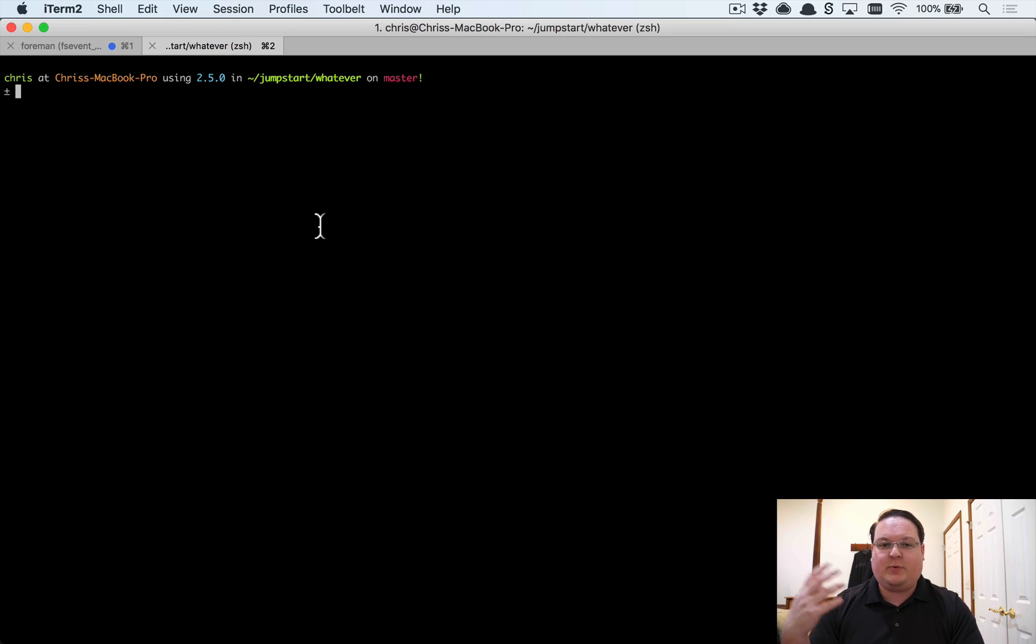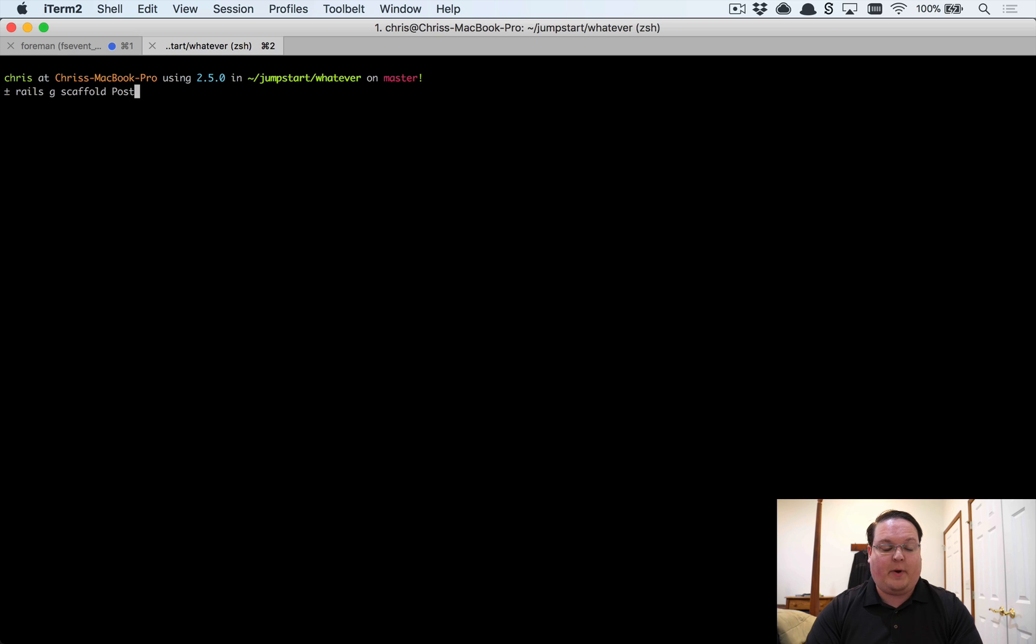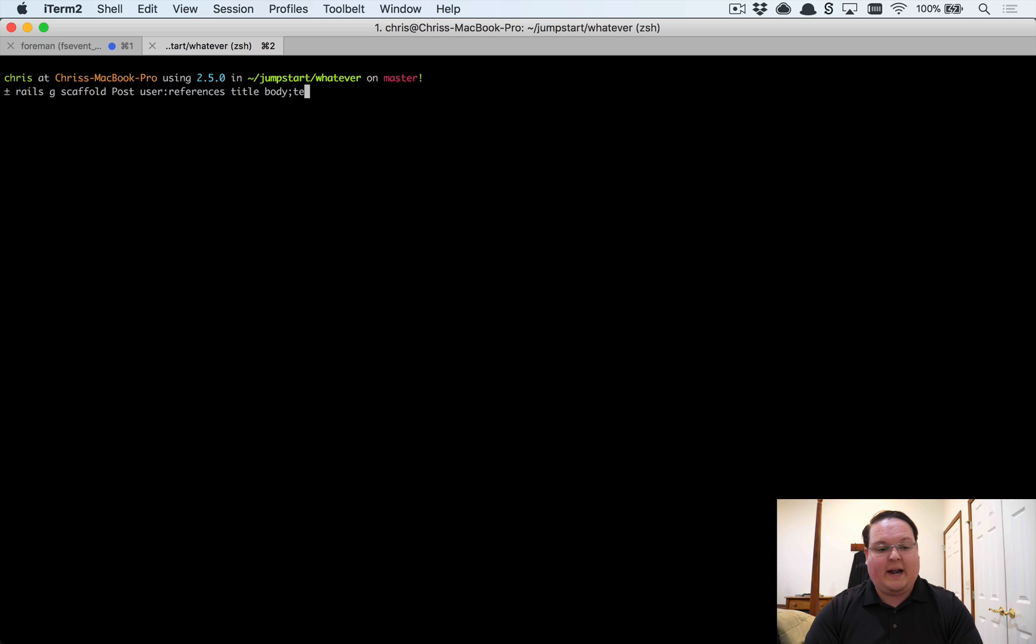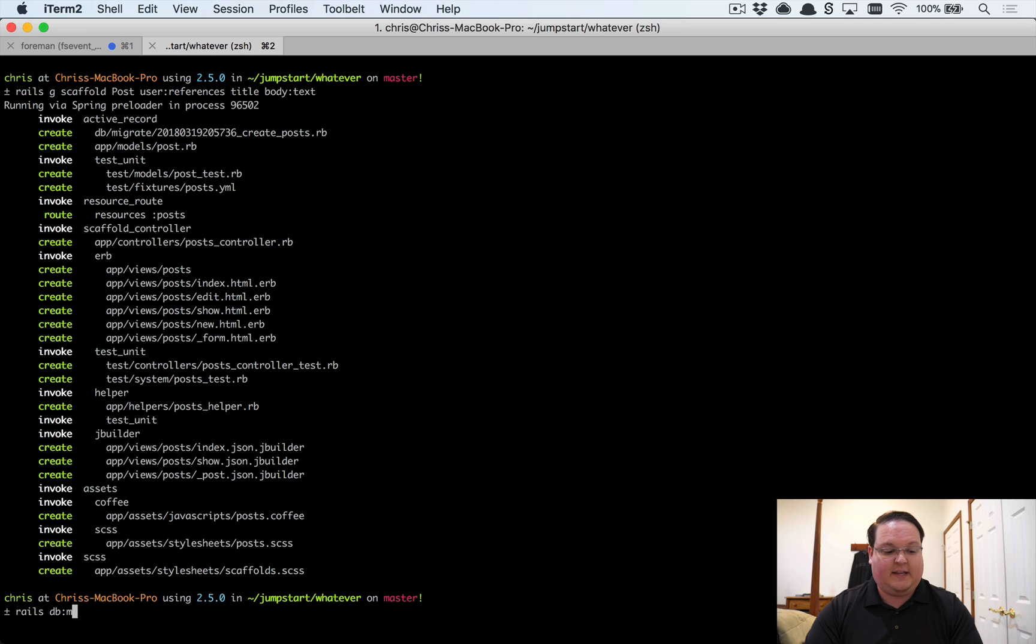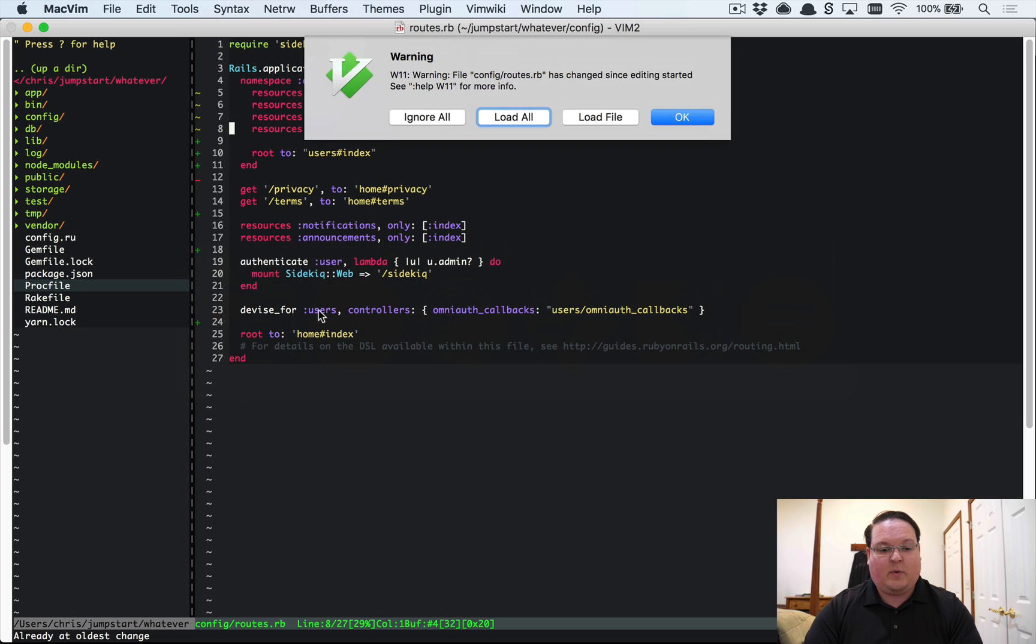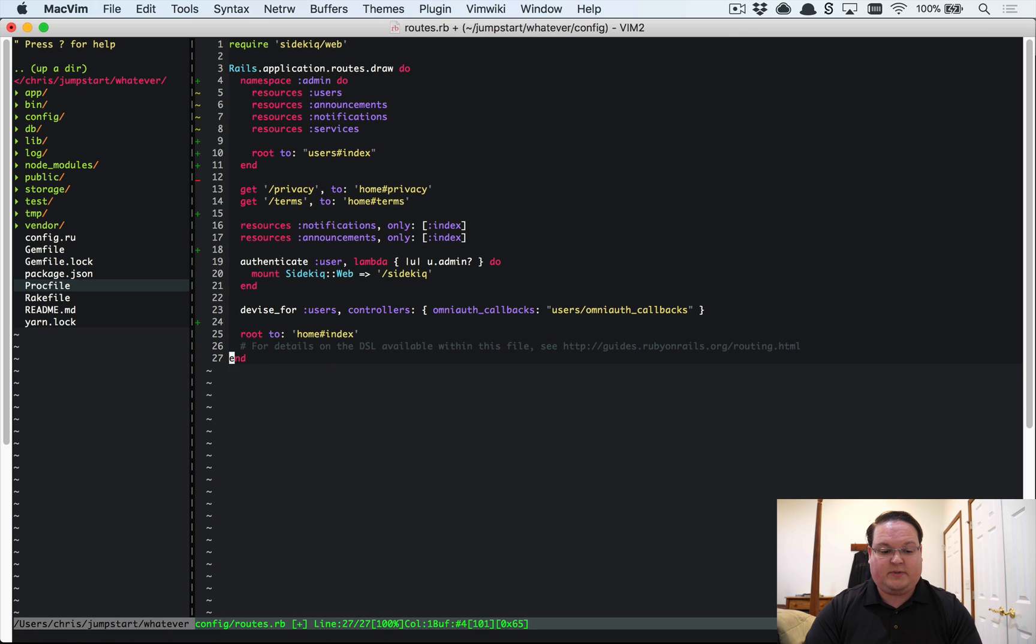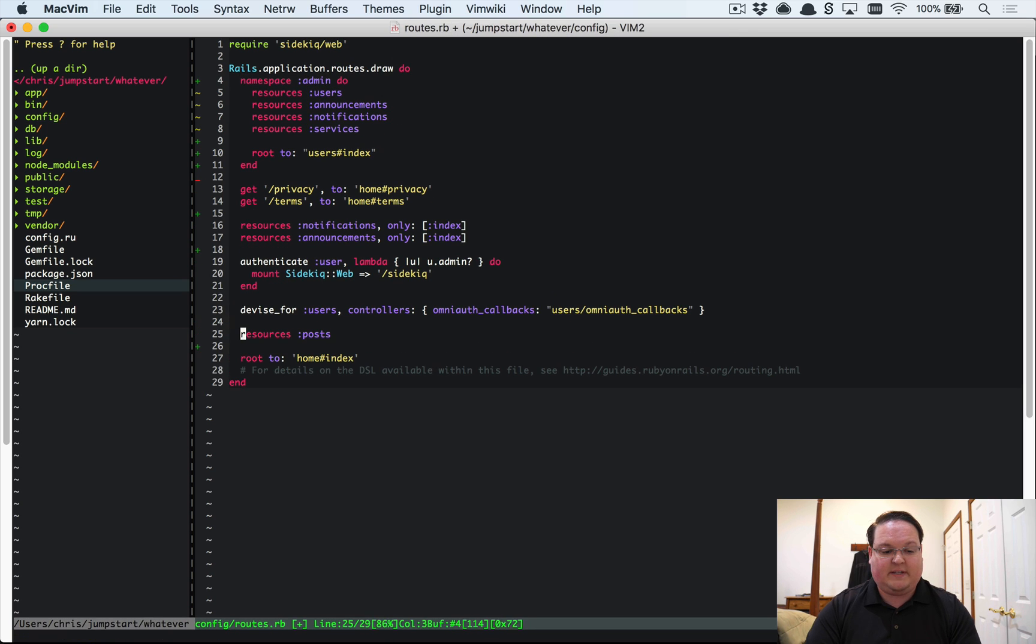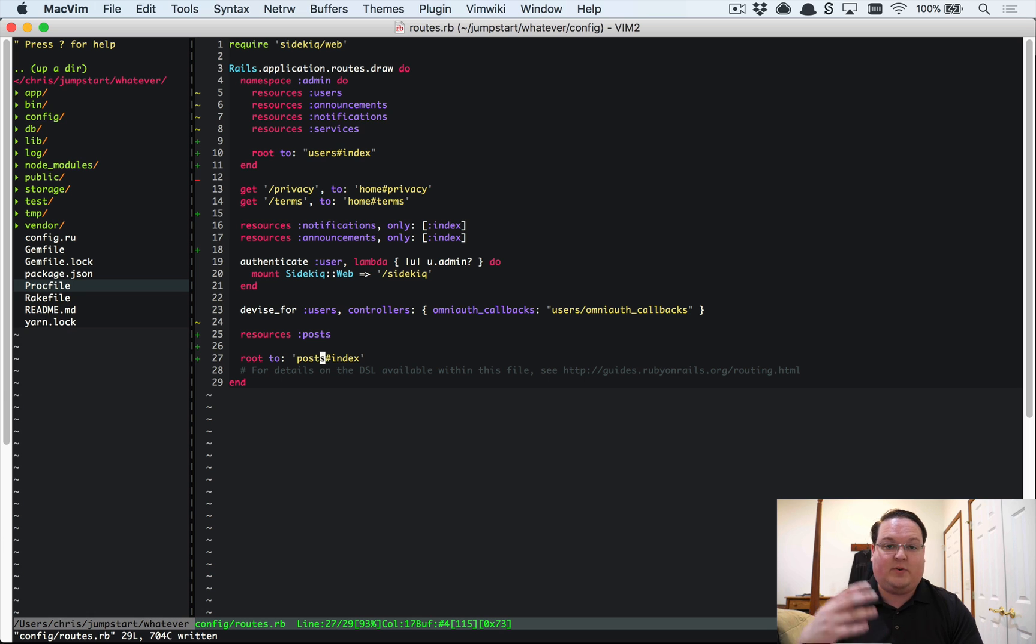Right now we have an application that doesn't really do too much just yet, but let's add, say, a Post model so we have something to interact with. So I'm going to add a scaffold for Post and have user:references and have a title and a body. We're going to add this to our application so you can see just how quickly we can get up to speed with something like this. We'll run rails db:migrate, we'll go to our routes file, we're going to take this resources :posts and we're just going to move this down here to the bottom and then we'll change that to posts#index as the root route. That way we'll see posts automatically on the home page.